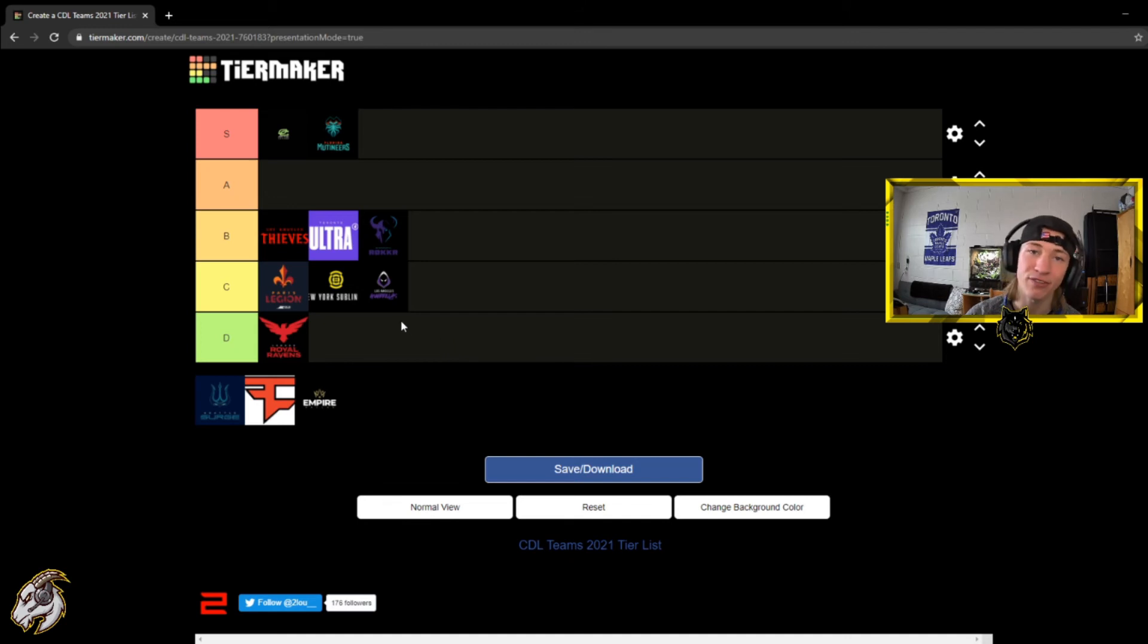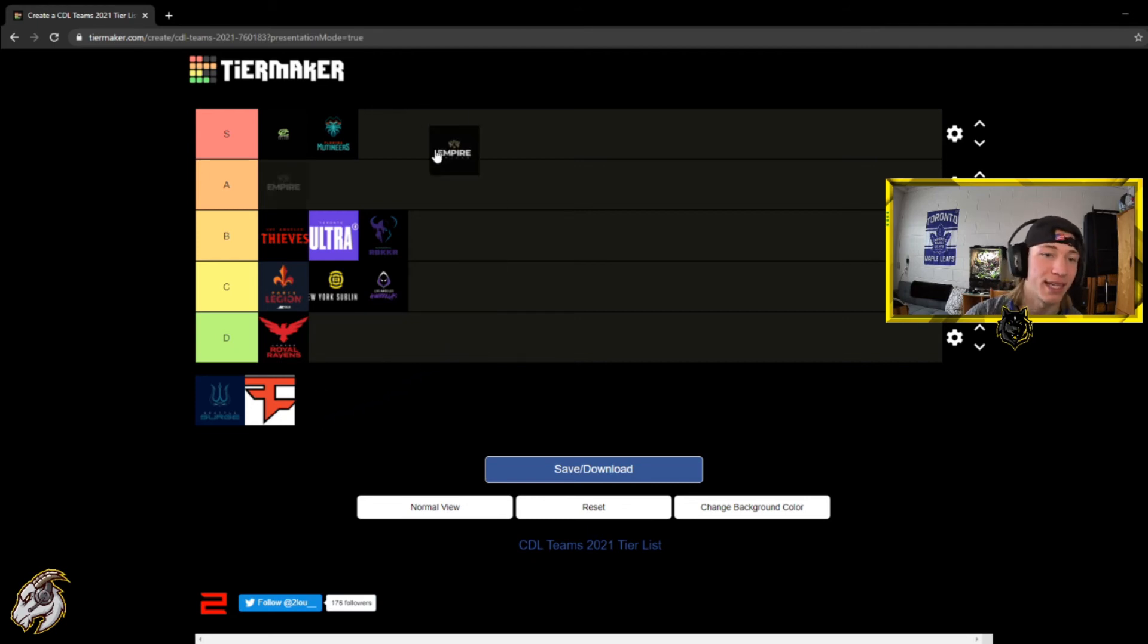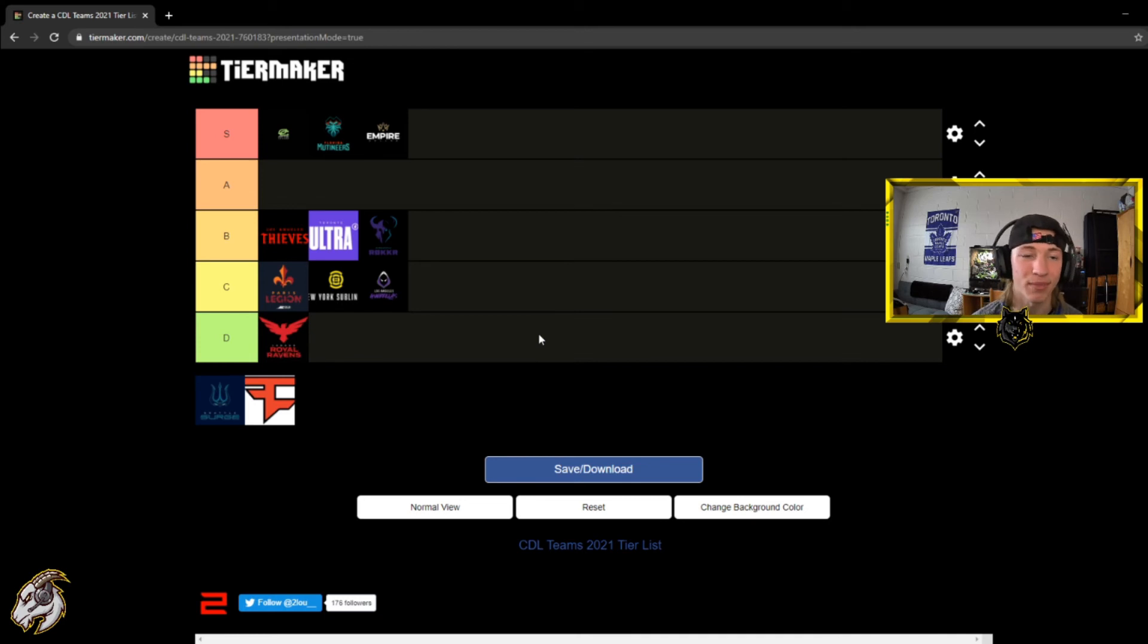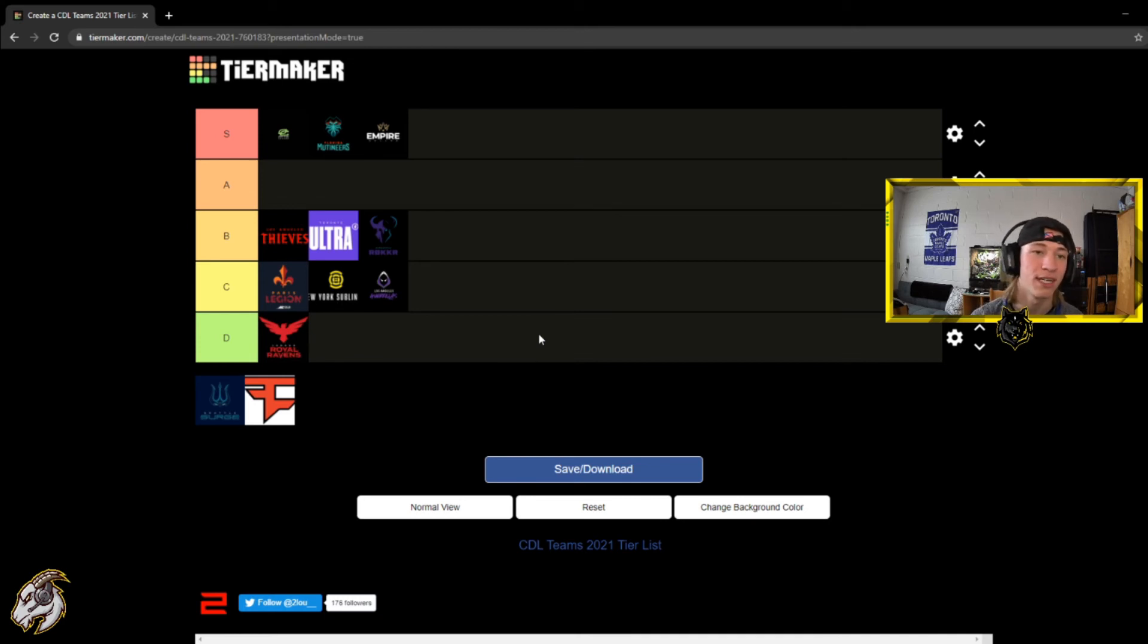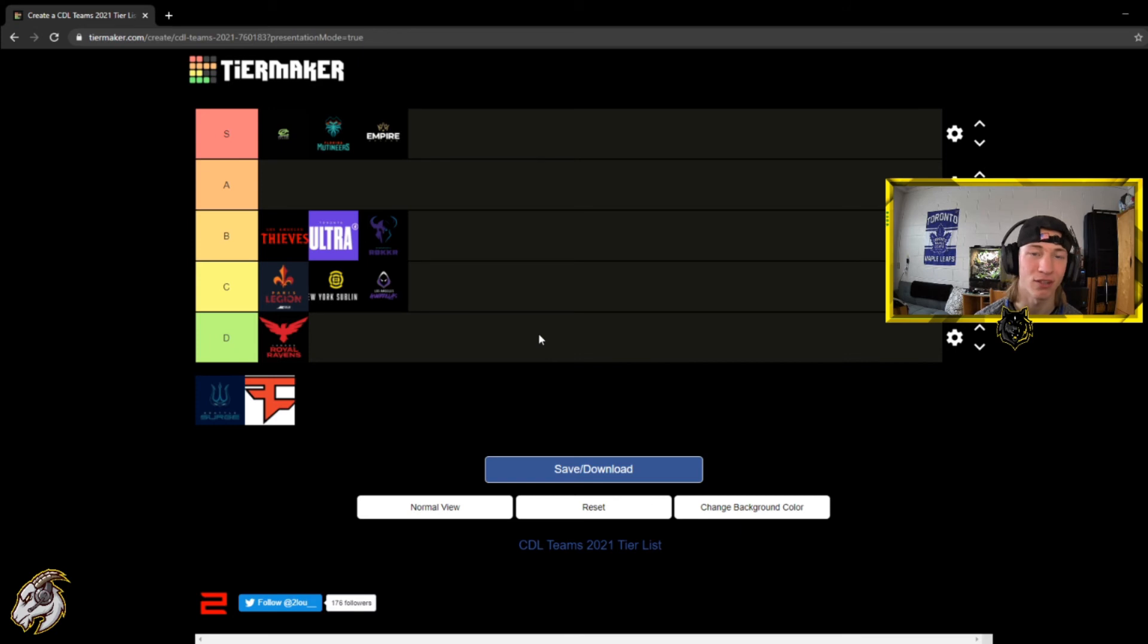Now Dallas Empire, I think it's pretty easy. Going to S tier. They just look phenomenal. They dominated the Subliners clean 3-0, no problem whatsoever. And I mean they pretty much have the same squad except a loss of Clay, but I mean in 4v4 environment they are looking pretty strong.